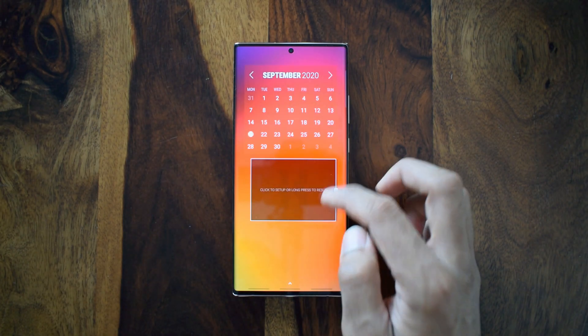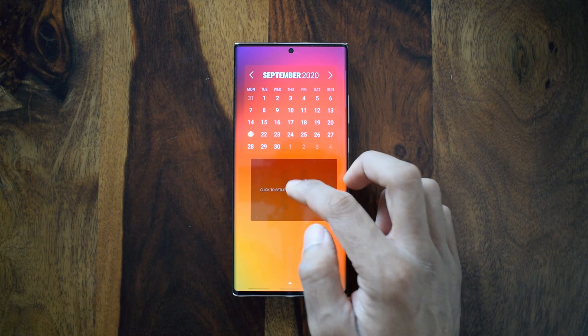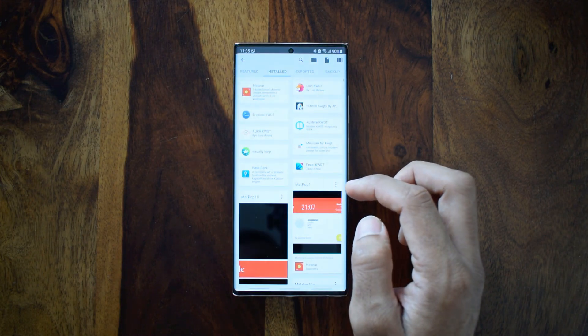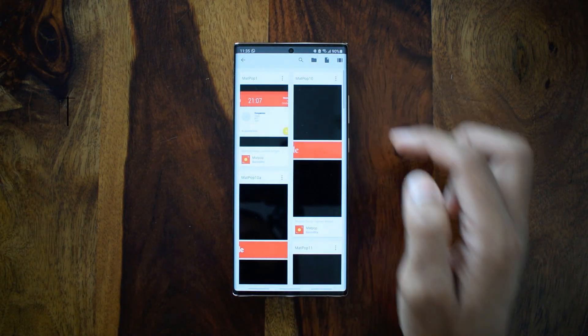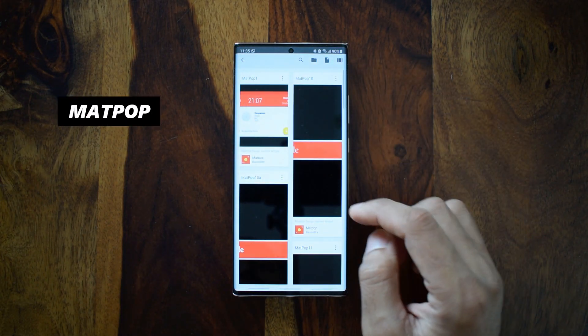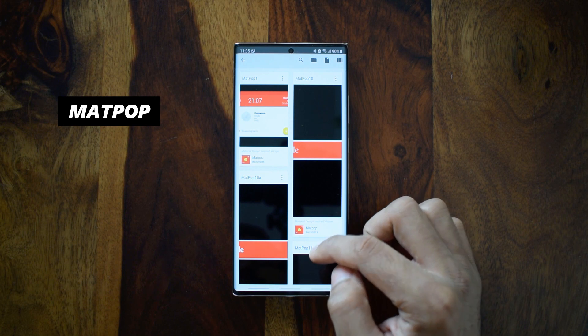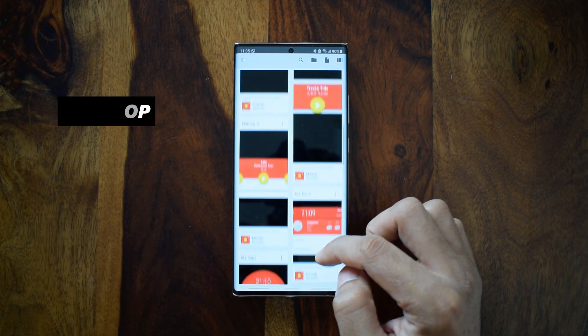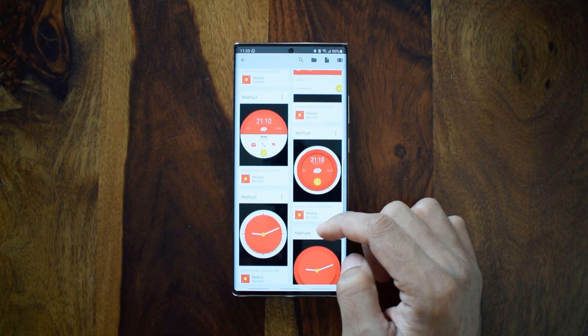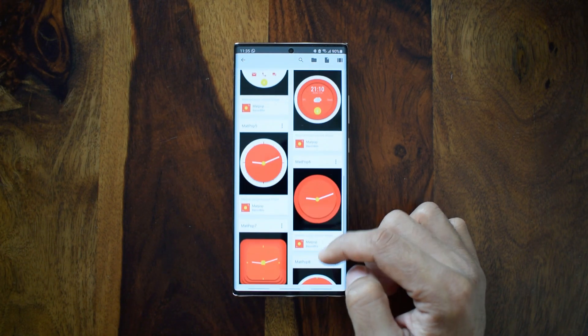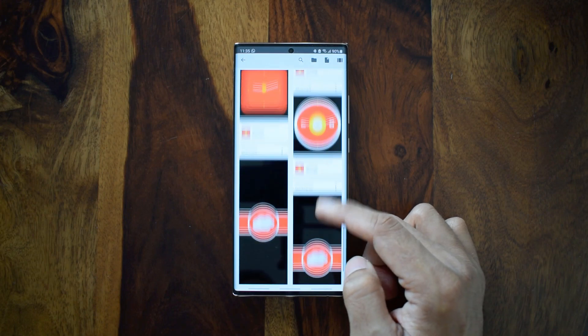The analog dial is from Matt Pop, which offers some crisp and clean widgets in a limited number. All the widget packs I have used are free applications — you just need the KWGT Pro app to use them.